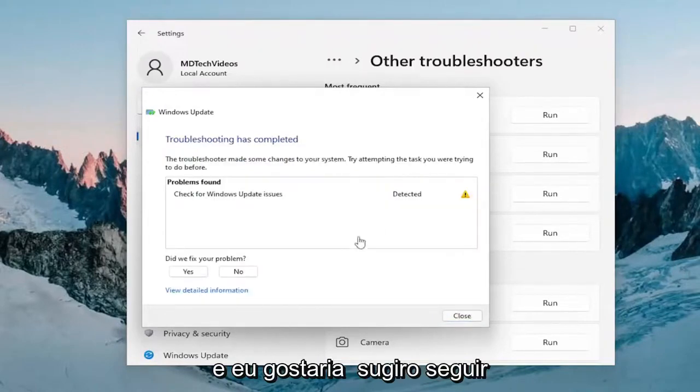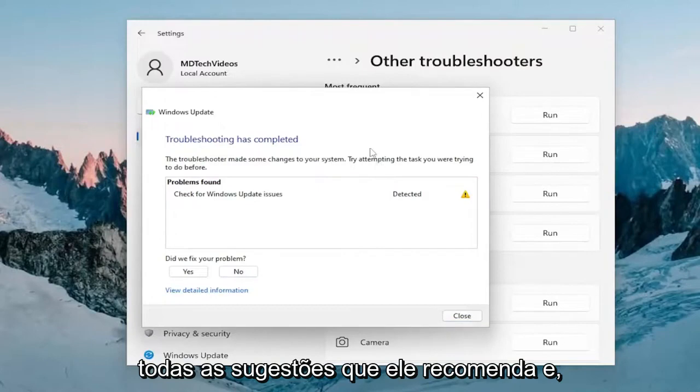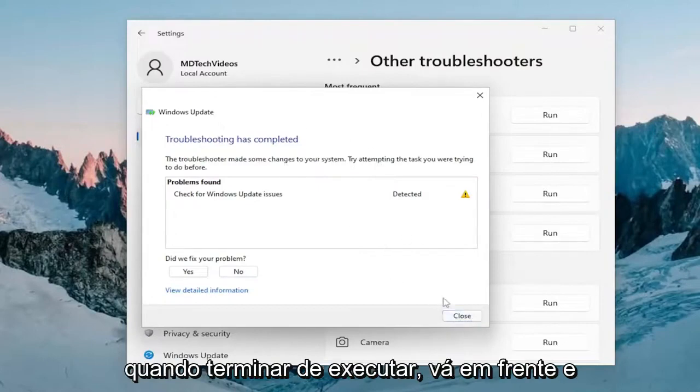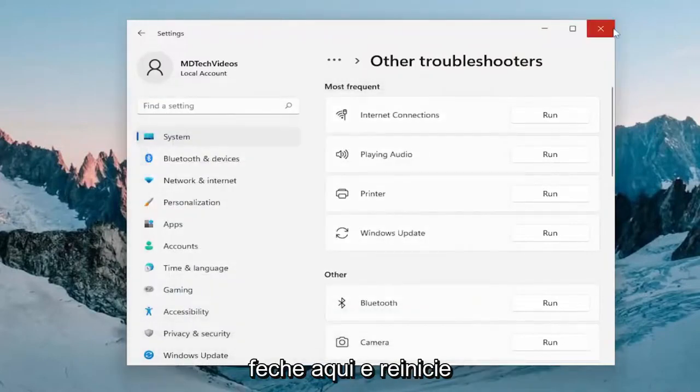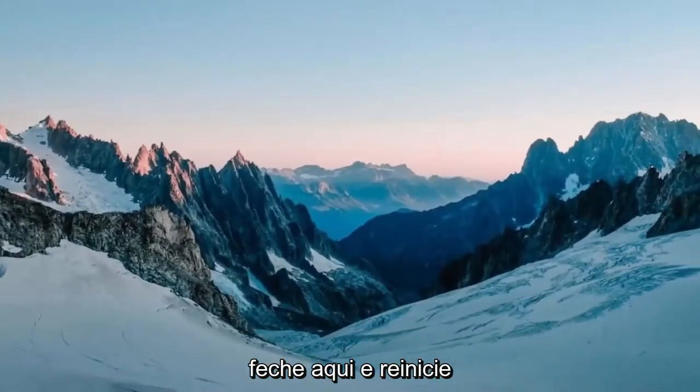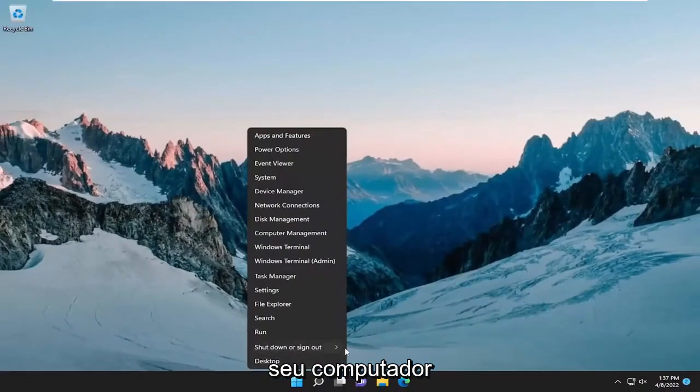I would suggest following along with any suggestions and recommendations. And then once it's done running, go ahead and close out of here and actually restart your computer.